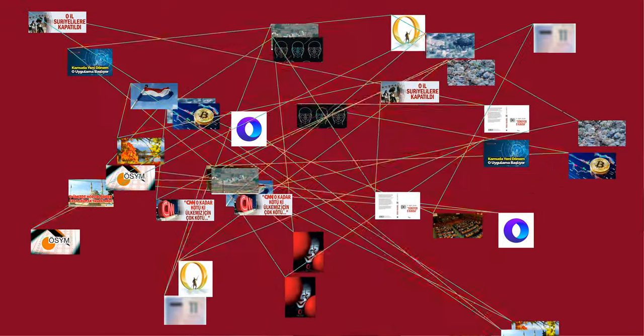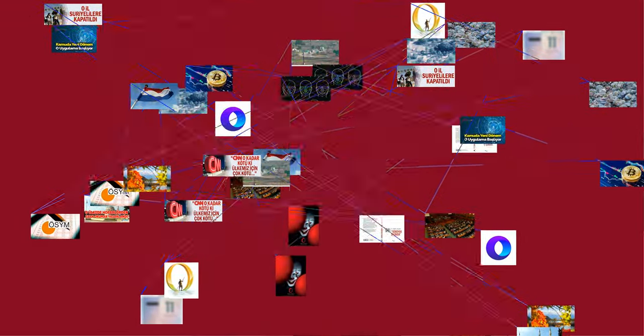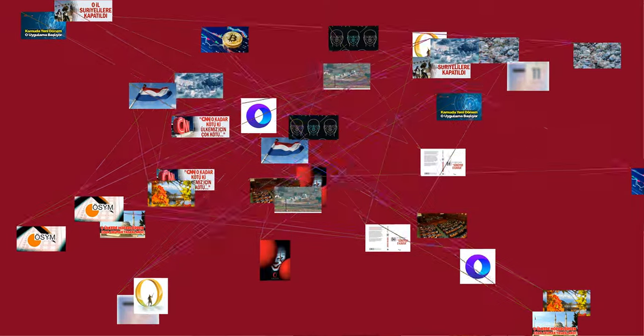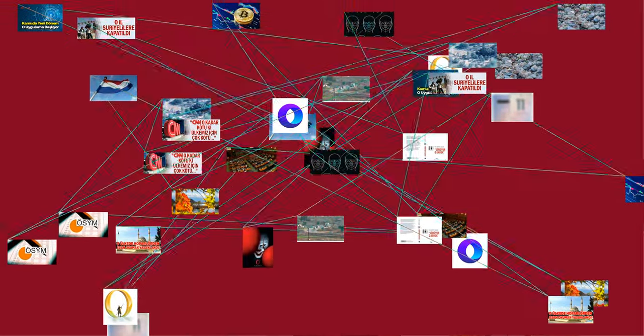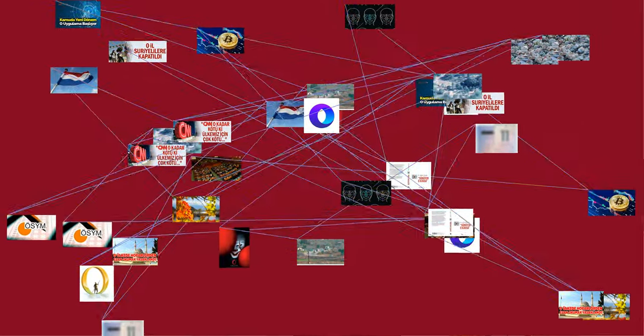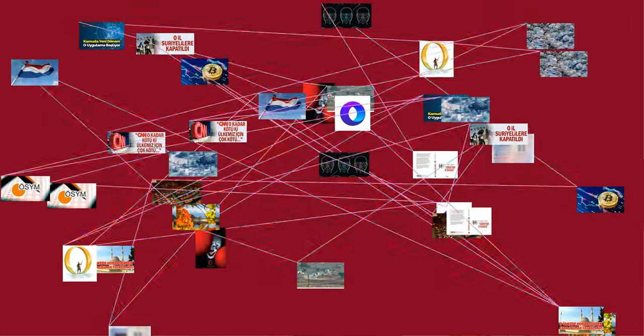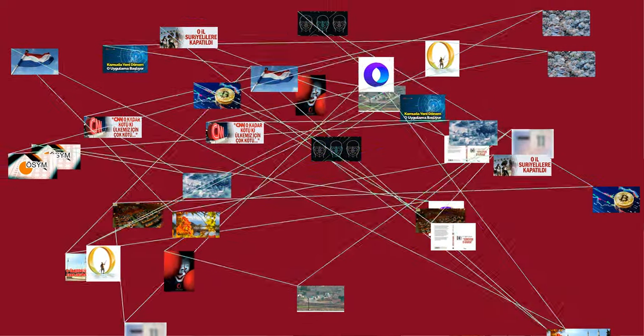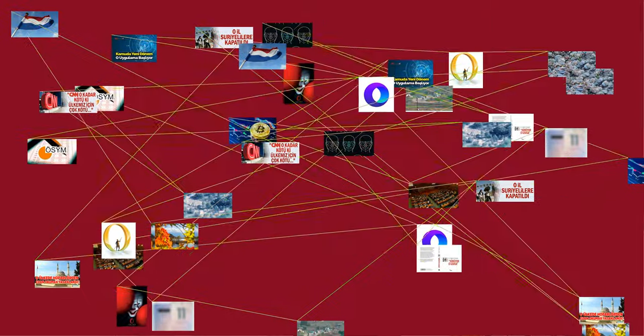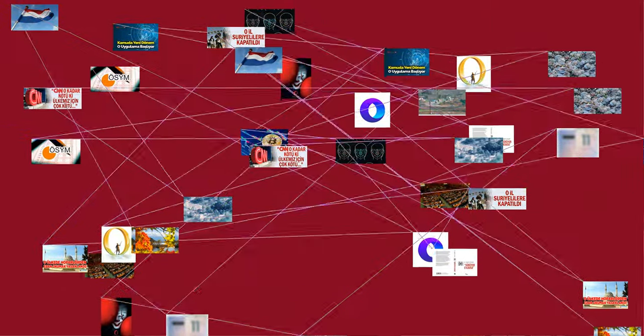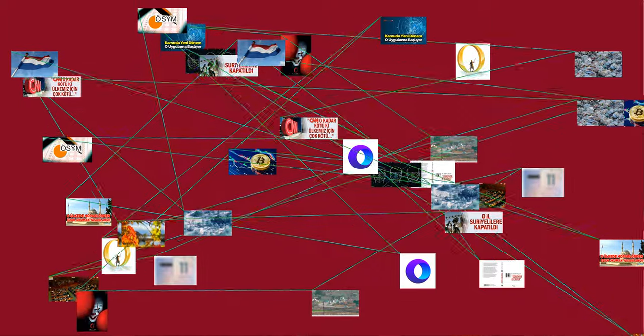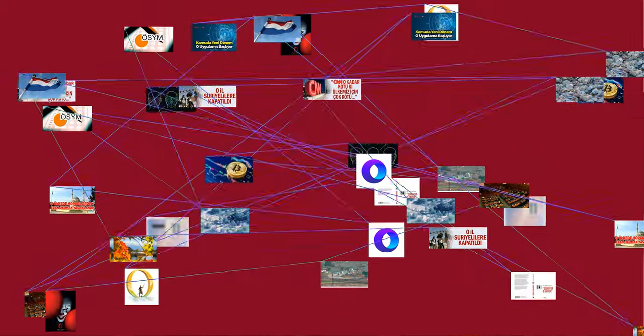Several sports have specific words for zero, such as nil in association football (soccer), love in tennis, and duck in cricket. It is often called O in the context of telephone numbers. Slang words for zero include zip, zilch, nada, and scratch. Duck egg and goose egg are also slang for zero.